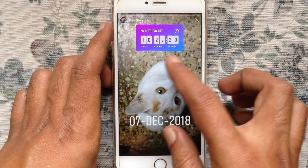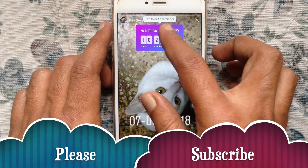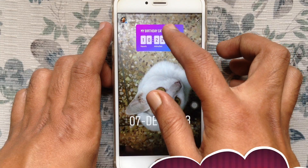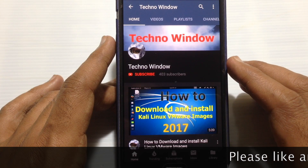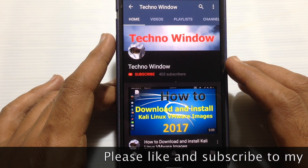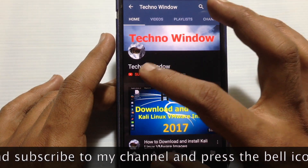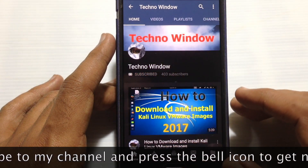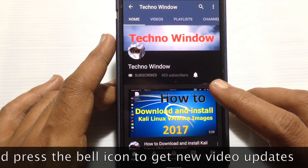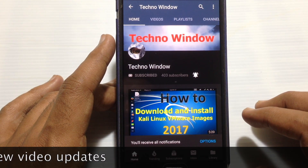Countdown started. So in this way you can use the countdown feature on Instagram. Hope this video helped you. Please subscribe to my channel by tapping on the red subscribe button, and also tap on the bell button to receive notifications about all new videos.